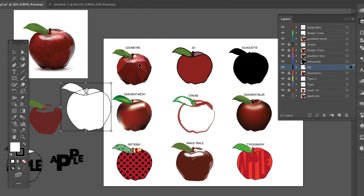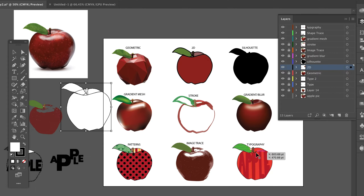We've got a geometric illustration, a 2D flat illustration, a silhouette, a gradient mesh, a stroke, a gradient blur, patterns, image trace, and typography.